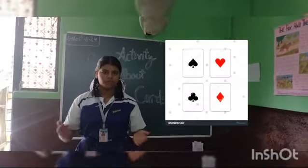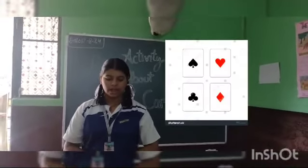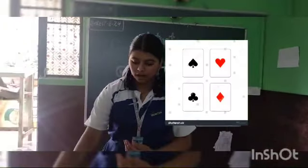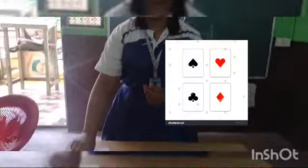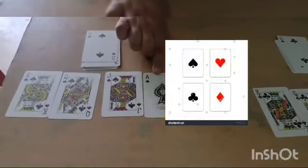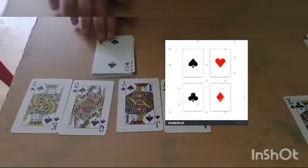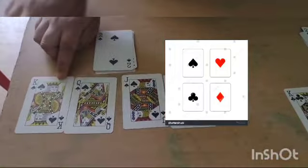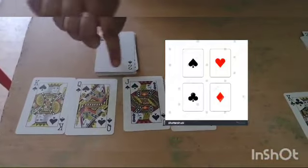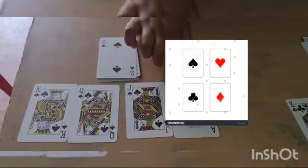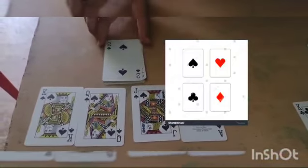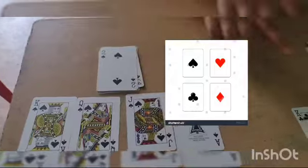Each type of card has a King, a Queen, a Jack, and an Ace. For example, King, Queen, Jack, and Ace of Spade.